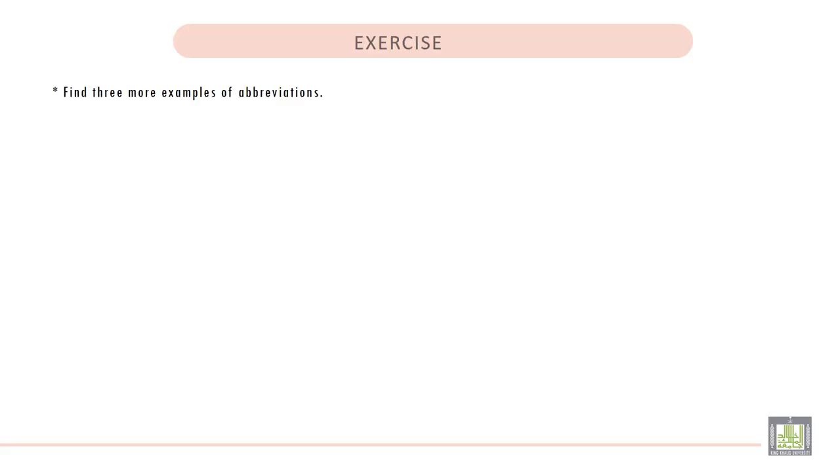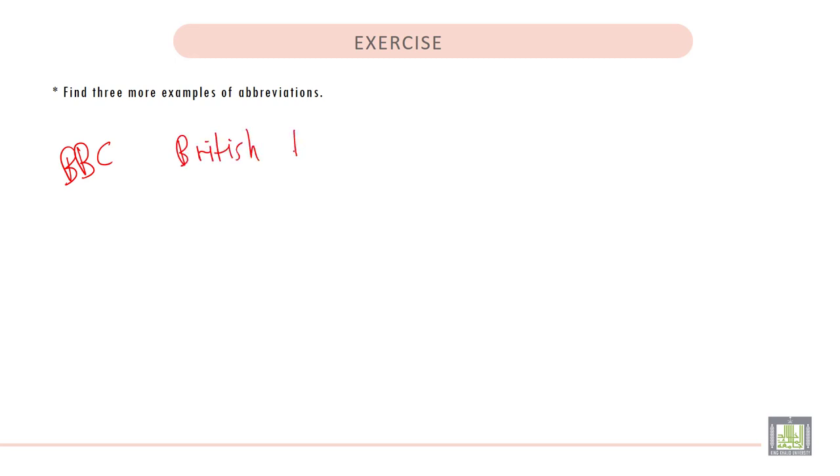Exercise: Find three more examples of abbreviations. We can write BBC, and this stands for British Broadcasting Company.